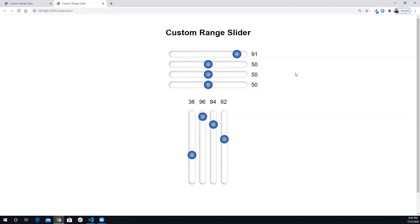If you want vertical sliders, all you need to do is add the 'vertical' class to the container and it will flip them for you. By default they are horizontal. That's it, guys — I hope you like the video. If you do, hit the like button, subscribe to the channel, and I'll see you in the next video. Have a good day!